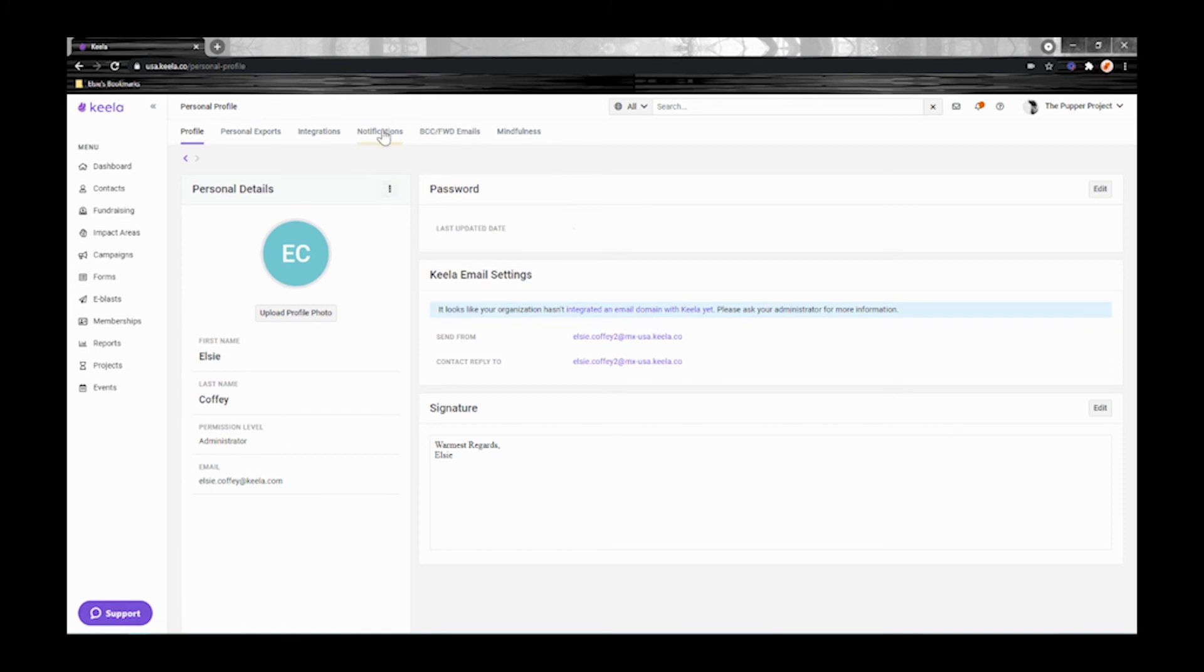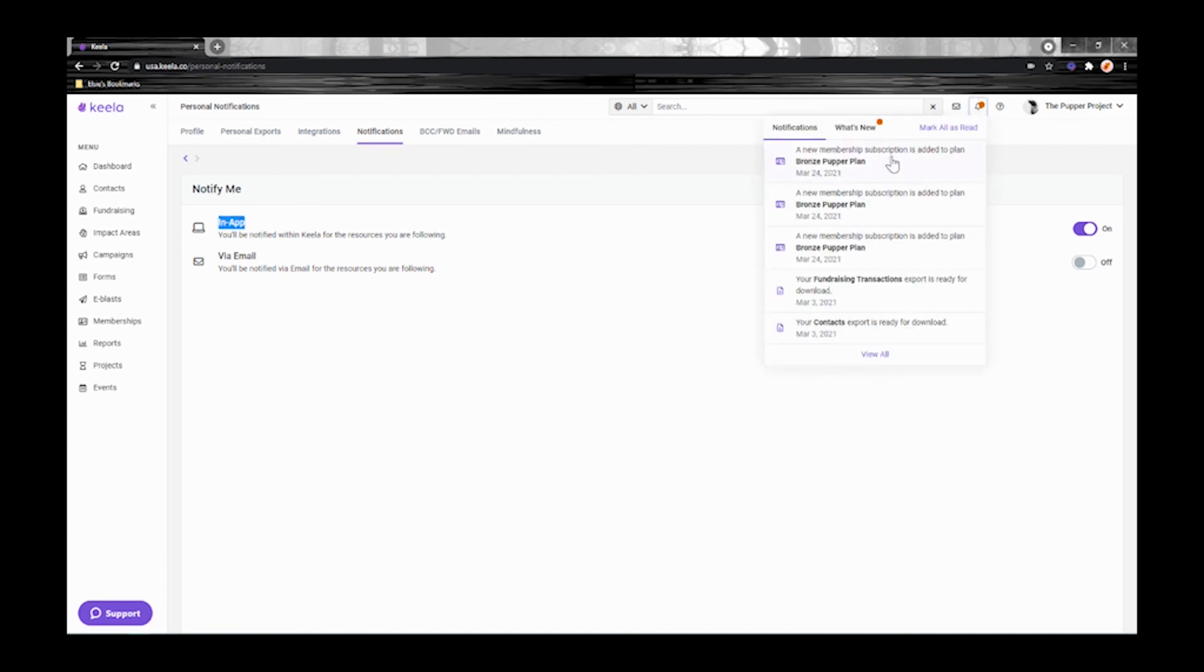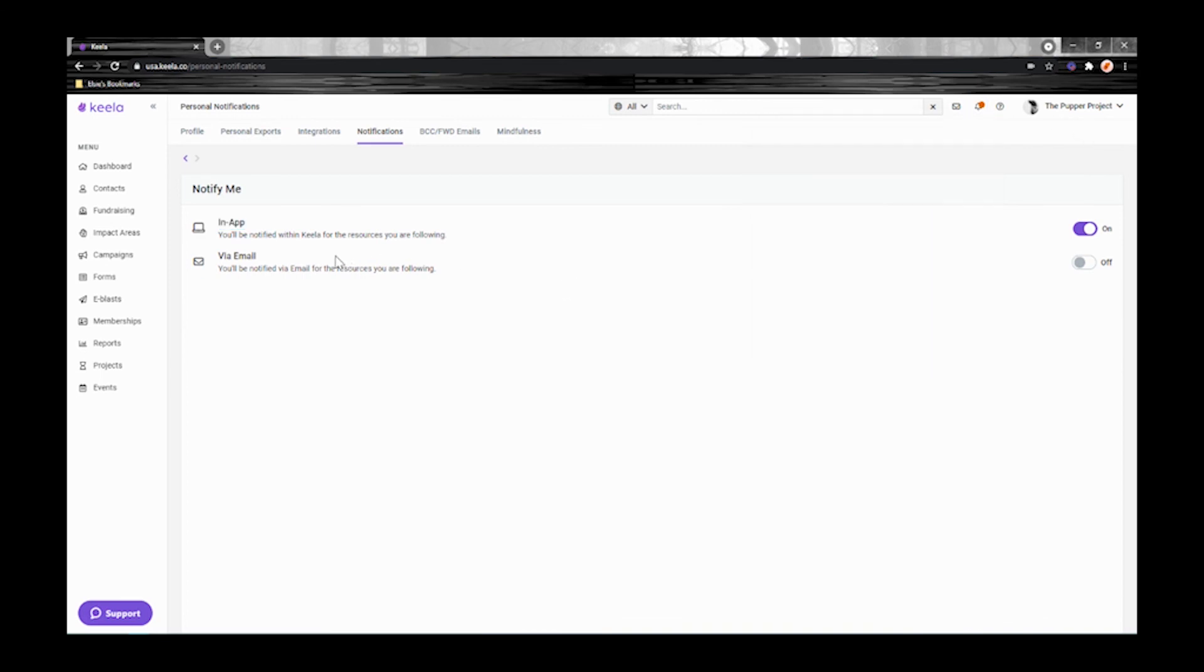Let's check out notifications. There are two types of notifications that you can receive in Kila. The first is in-app and this is where these notifications are displayed with the little bell icon and the orange dot. And the second option is via email. If you turn this on you can choose to receive emails for things that you're following in Kila.